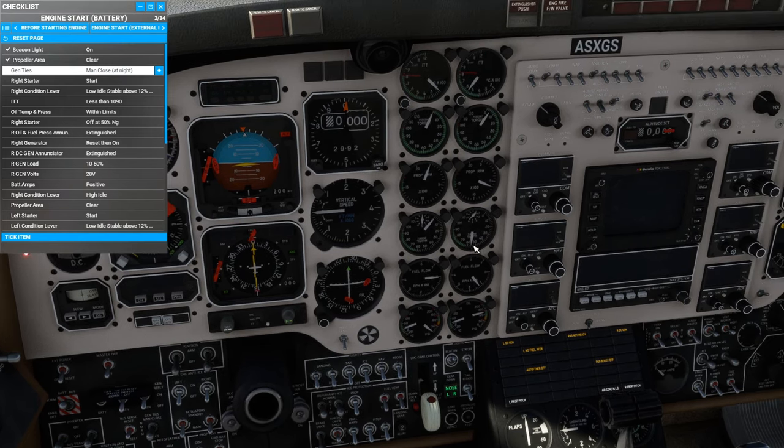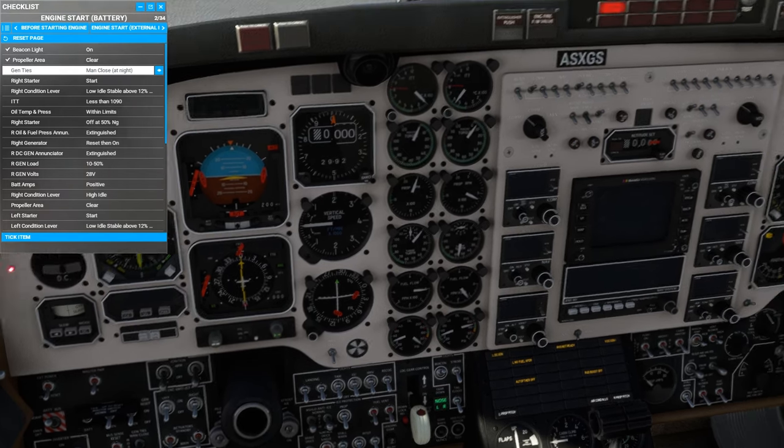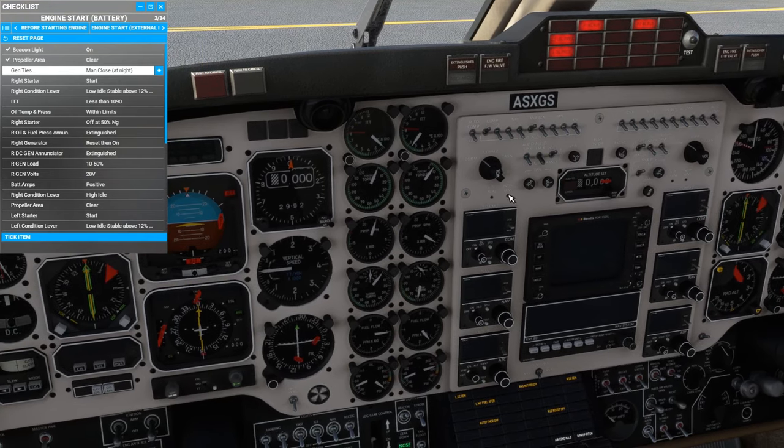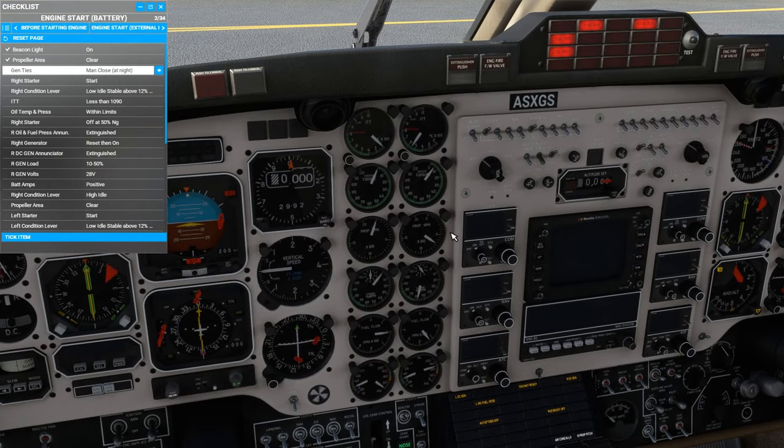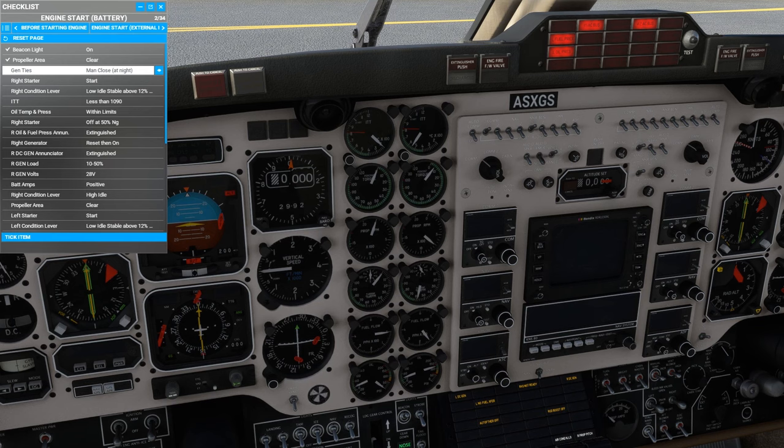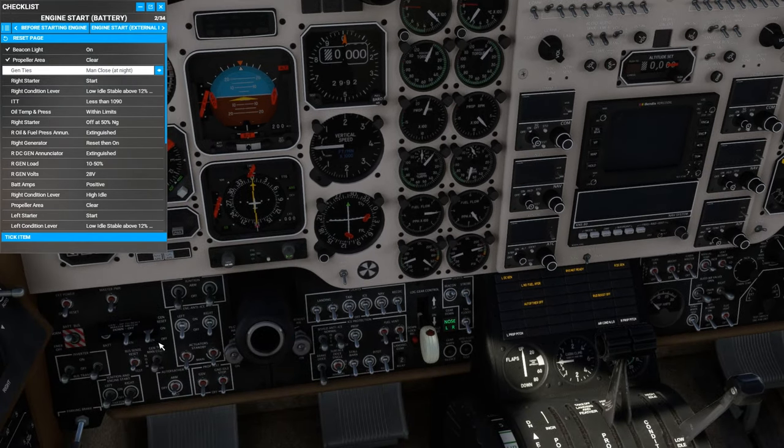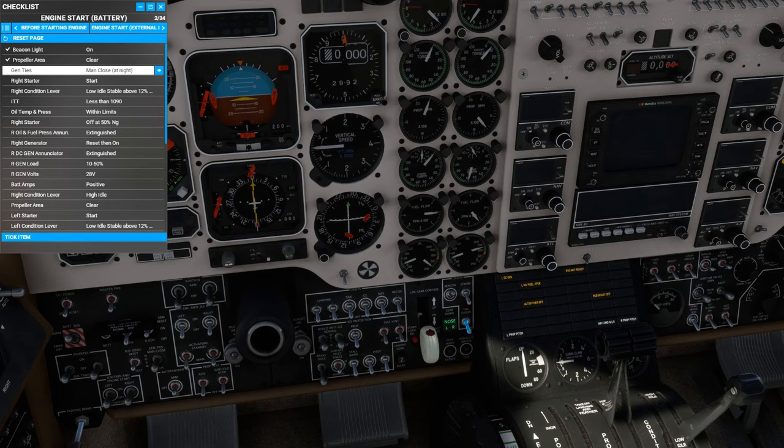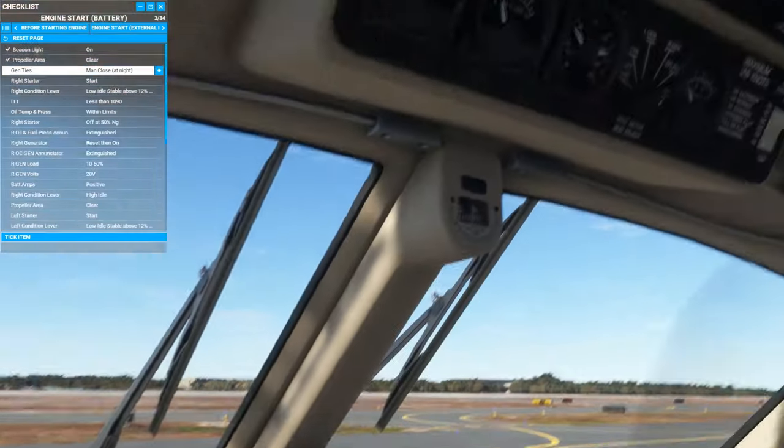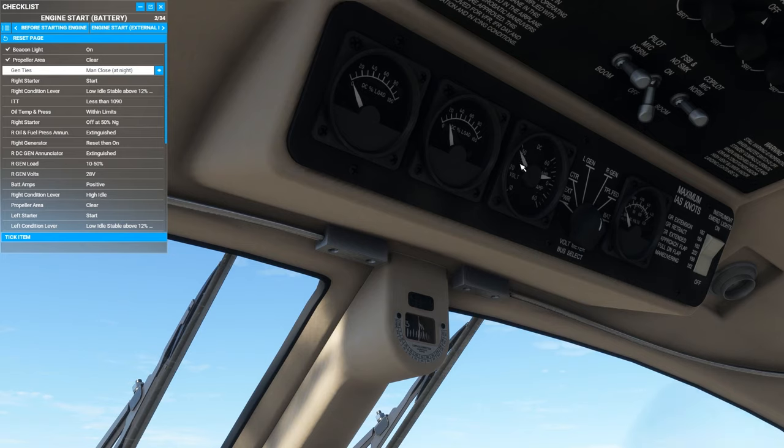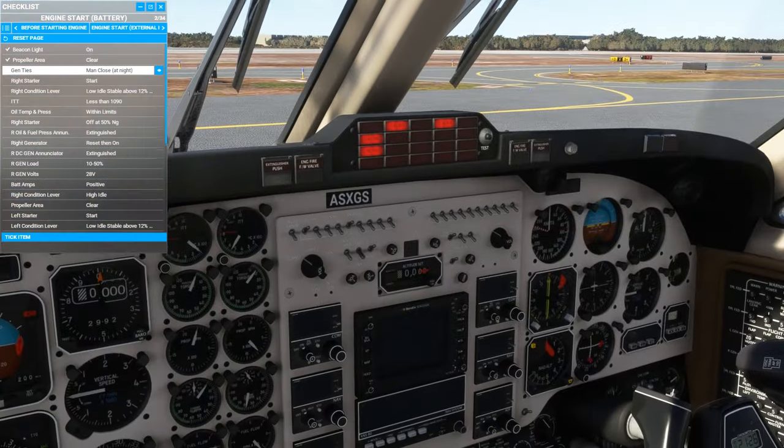Temperatures and pressures are in the green. We're looking to get 50% in the NG before disabling the starter motor. And now we're just looking for everything to stabilize. The enunciators go out on the glare shield panel. Once we're satisfied with how this looks, we can turn on the right-hand side generator. The enunciator light goes out. We can see there's load on the right generator. We can test the voltage. Looks good.